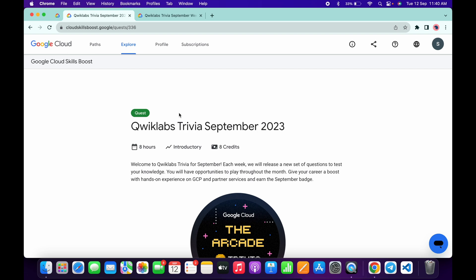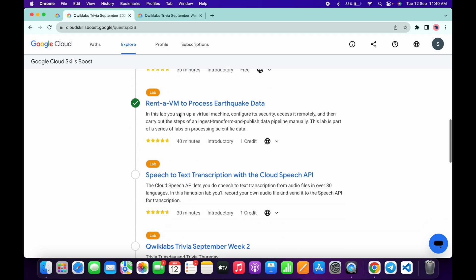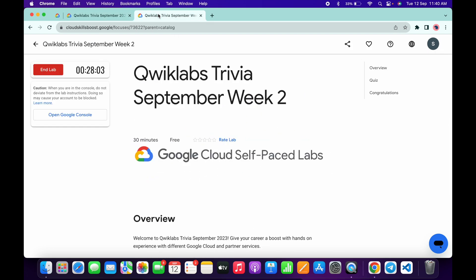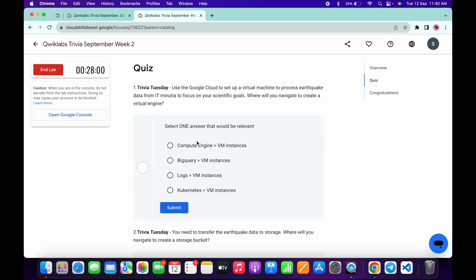Hey guys, welcome back to the channel. Finally, the second week of Qwiklabs Trivia is live. If we scroll down over here you can see it's live now. Just open this in a new tab, come back over here, and start the lab. Now let's see the answers for this quiz. For the first quiz answer...